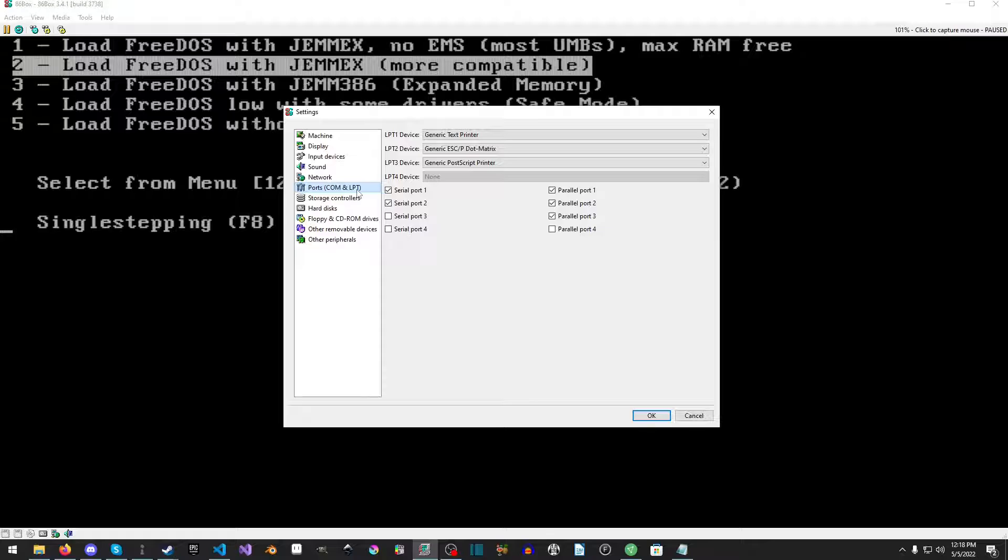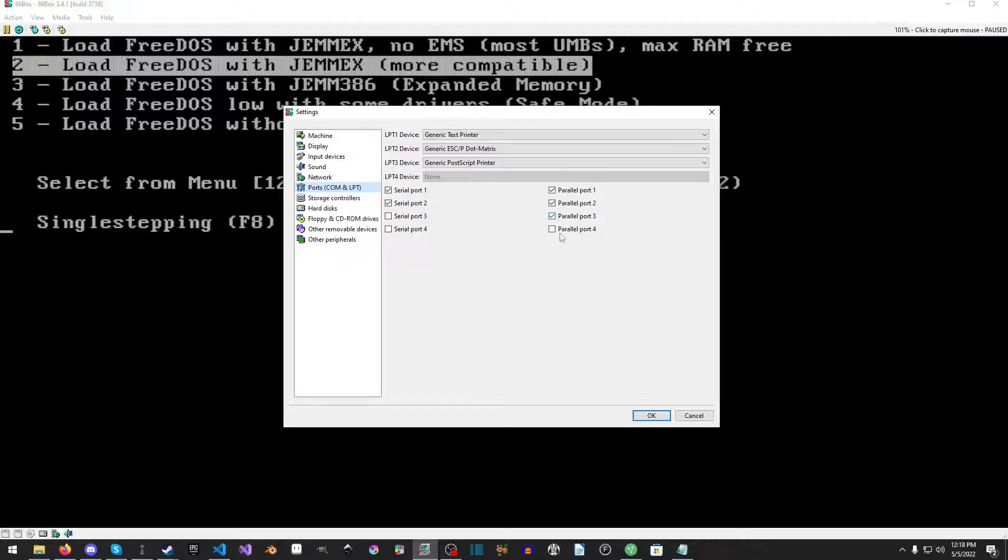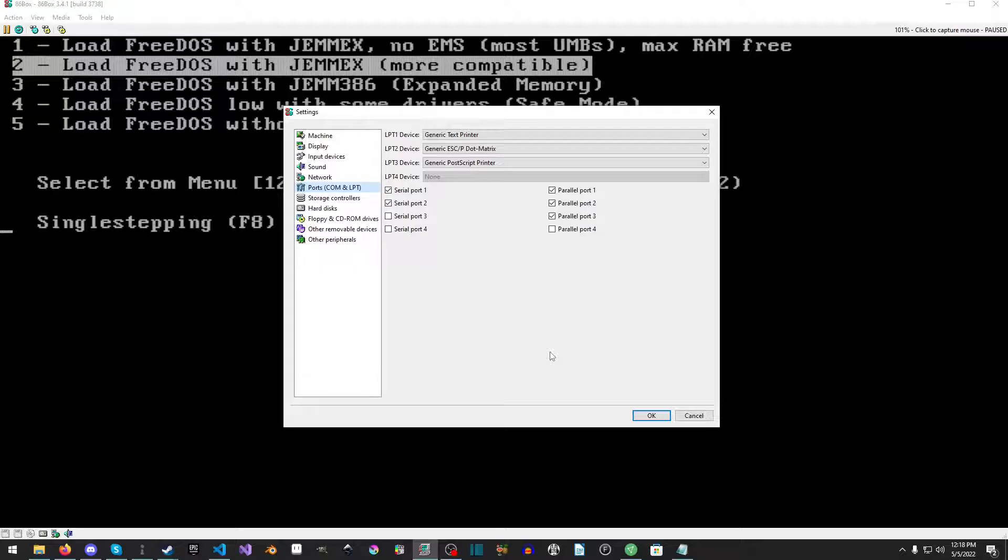You go to the ports COM and LPT, which will be the parallel ports, and you can just enable the first three. There are several different kinds of options here. Now generic text printer is supposed to print text files.